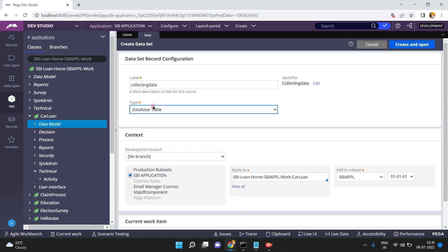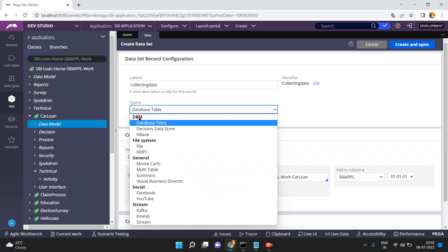The type of data set means from somewhere you can fetch the data and save it into this data set. You are pulling or fetching the data either from a database table or from the file system or from Kafka streaming. So what is the source system? You can see here there are different types of options — database management system, file system, and social, meaning you can pull data from Facebook or YouTube as well.